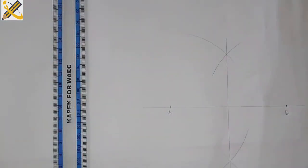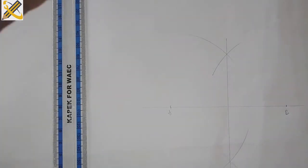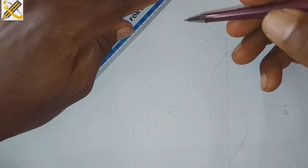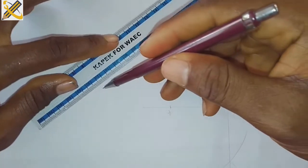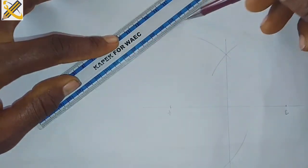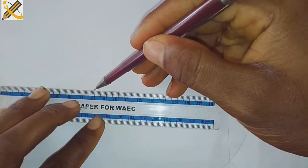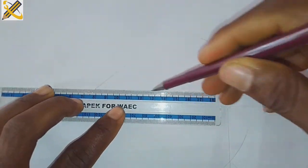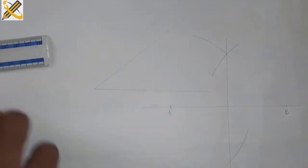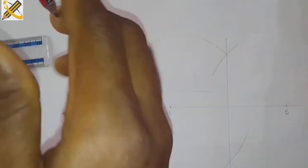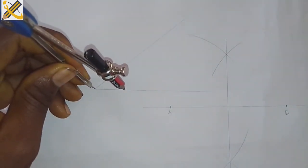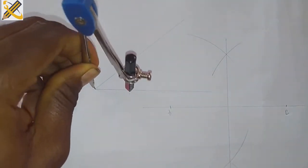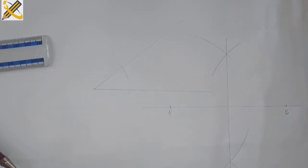Now to bisect an angle - two lines meet at a point to form an angle. Line one and line two. Automatically this area is an angle.